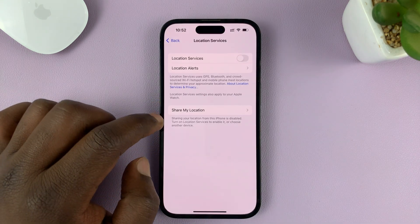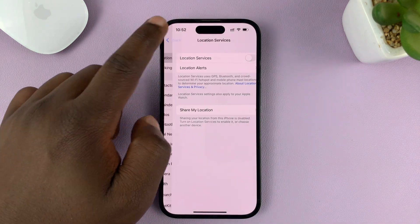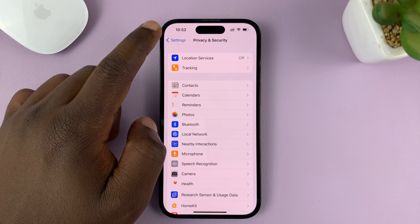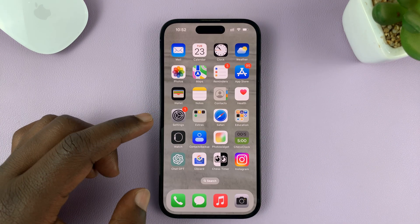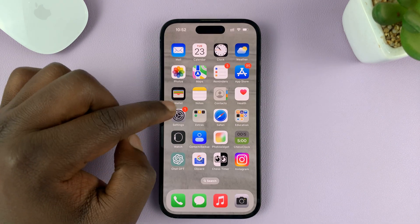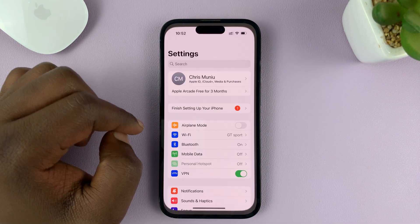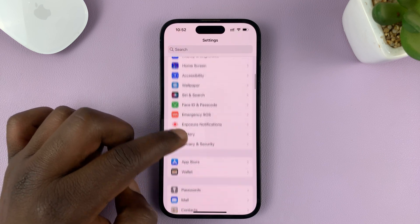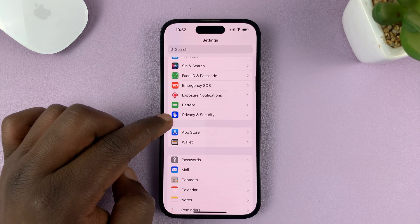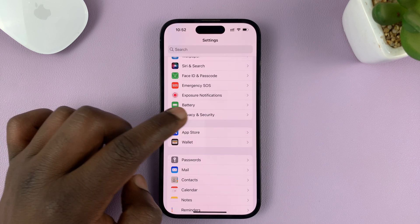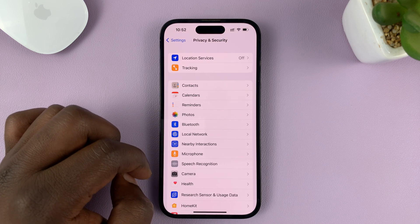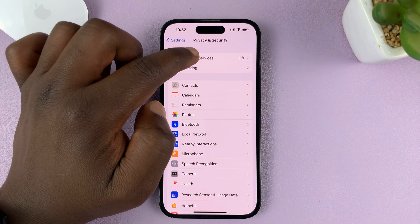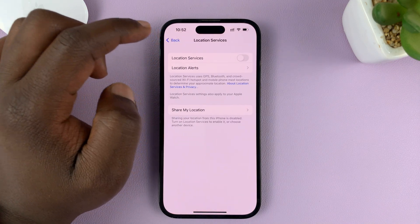Go to the main settings page and scroll down to Privacy and Security. Tap on that, then go to Location Services and tap on that.